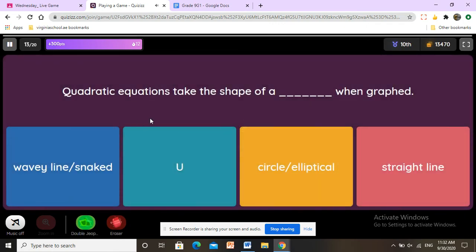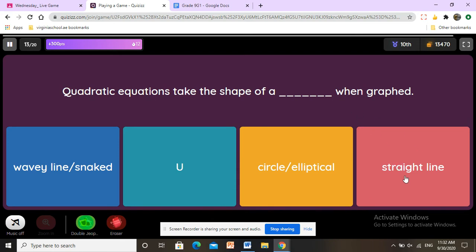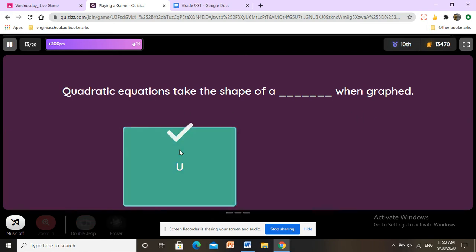What shape does a quadratic equation take on a graph? It is not a wavy or snaked line, not circular or elliptical, not a straight line — it is the shape of a U.